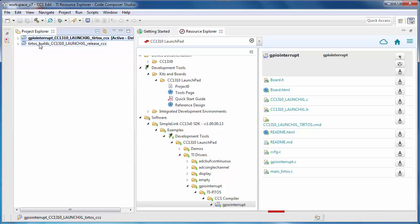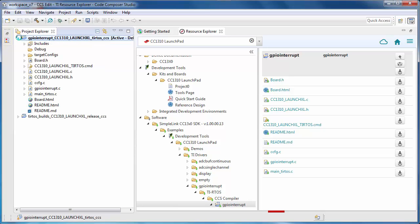You'll notice here that there is a second project that was also imported. This one includes the RTOS configuration. Note that in Code Composer Studio, projects are folder-based. If you copy a file into your project folder, it will automatically be considered part of the project.